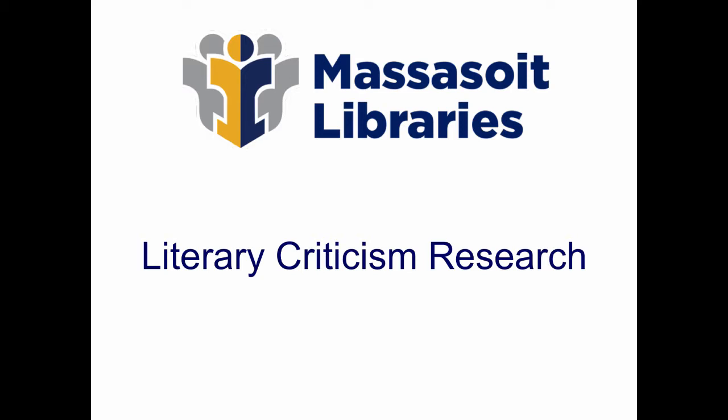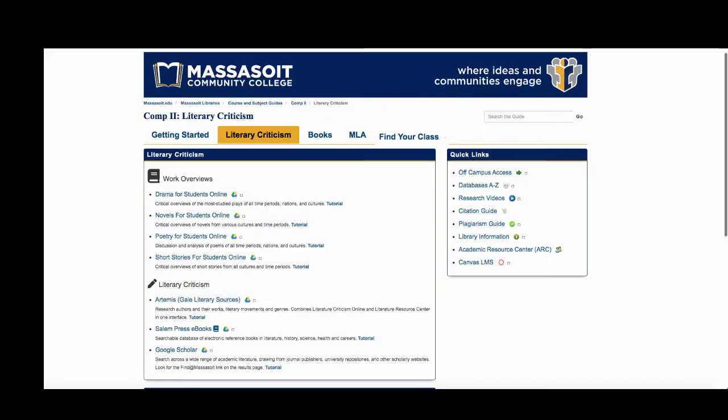Click on the link to library resources in your Comp 2 or literature course in Canvas. This guide will have links to the criticism databases that will be most helpful. A good starting off point is the For Students collection.